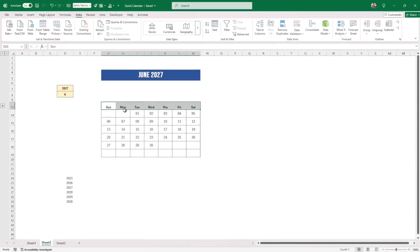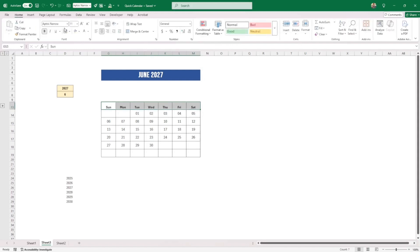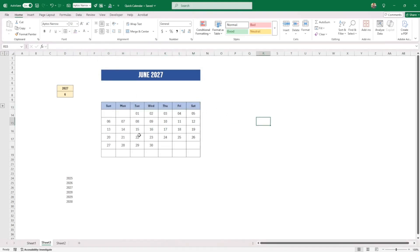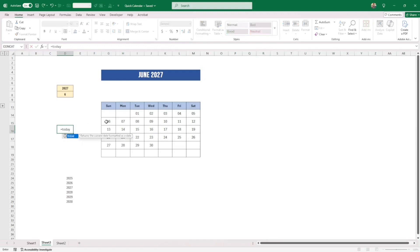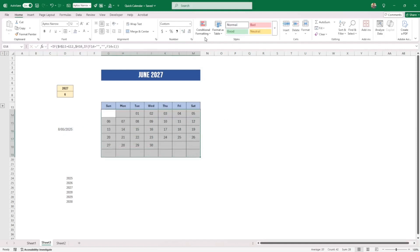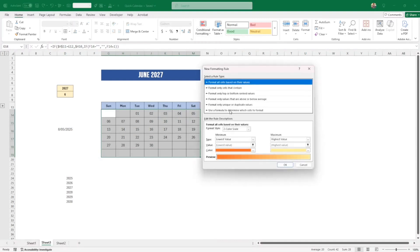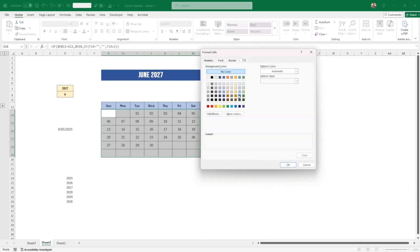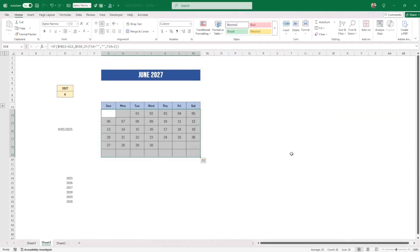I want to highlight the current day and the current week. There's an Excel function called TODAY — equals TODAY() — which gives today's date. For today's date highlight, I create a new conditional formatting rule using a formula: when the cell equals TODAY(), apply a fill color. I'll choose a fill color and press OK.